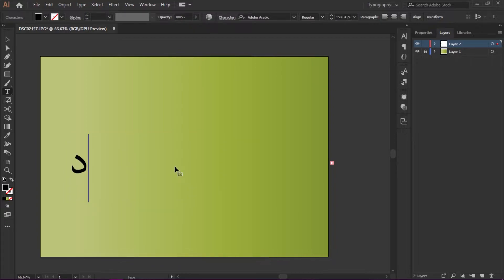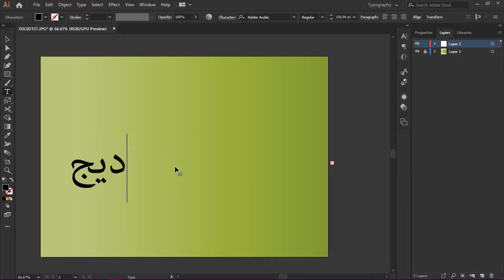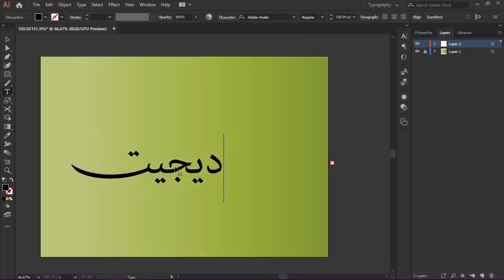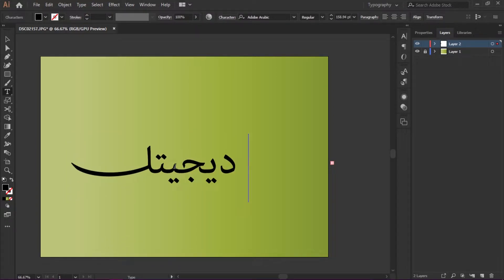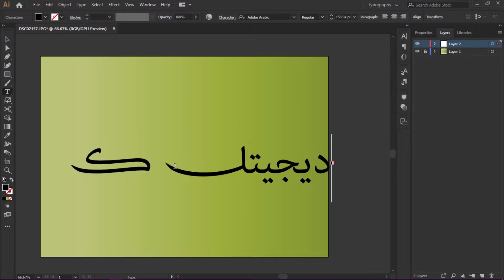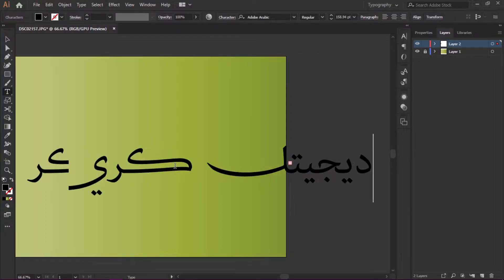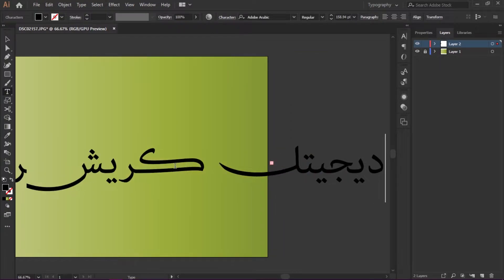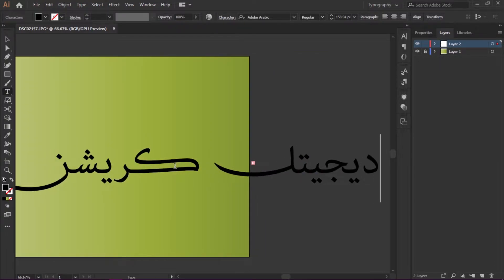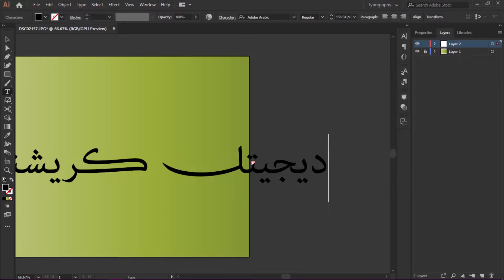Here I'm going to write my channel name, Digital Creations. I'm just going to make it smaller.